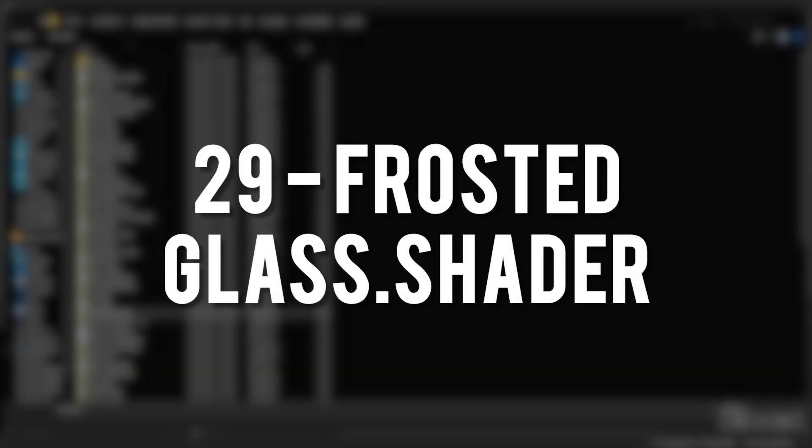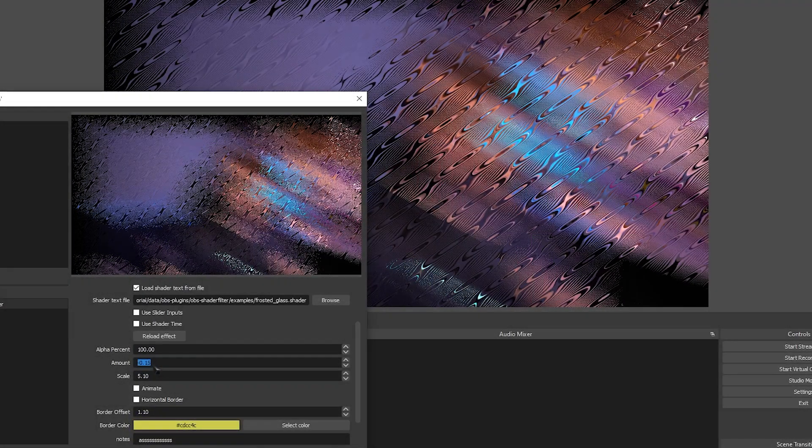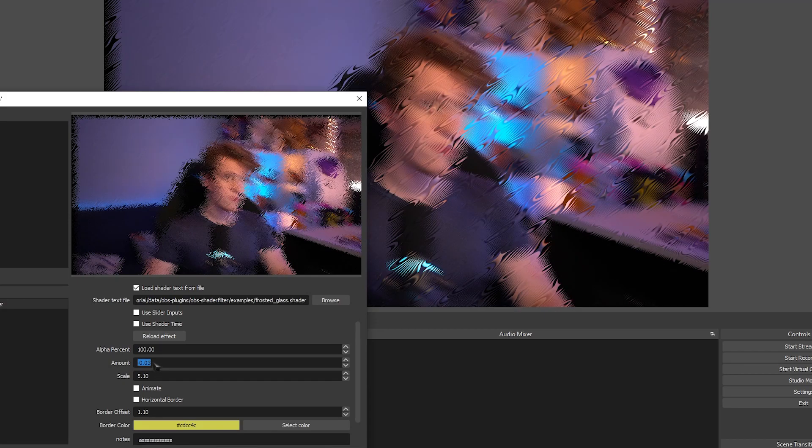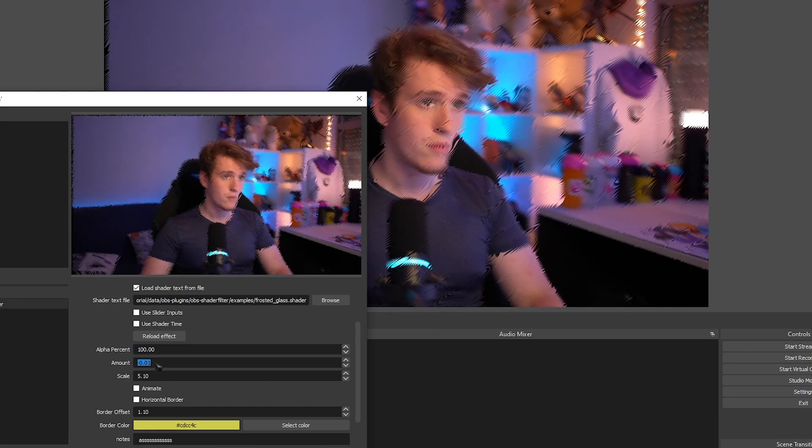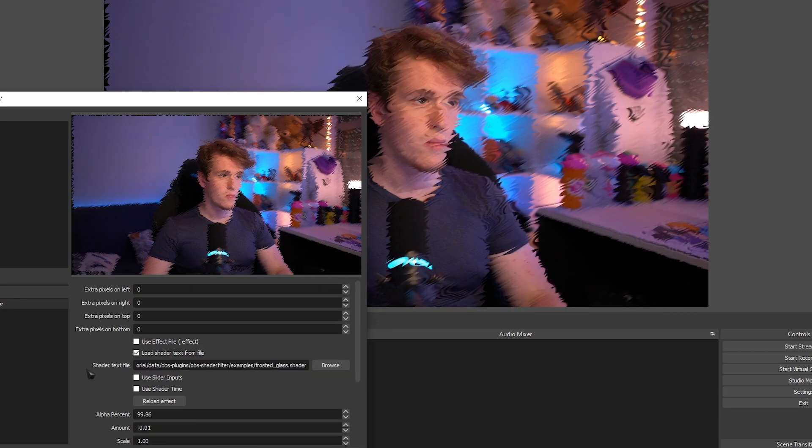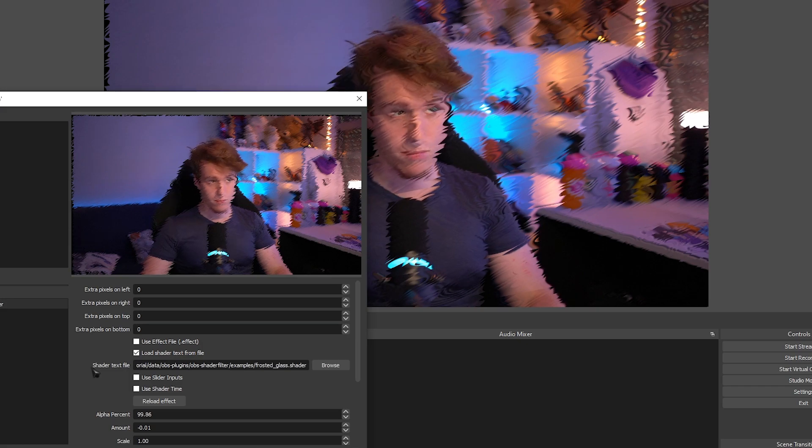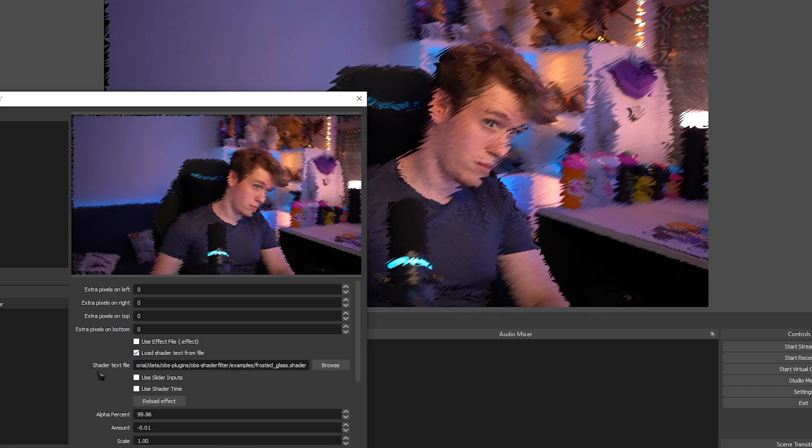The Frosted Glass Shader. This gives you the ability to add and customize a frosted glass effect on your streams. You can make the effect look really harsh or very smooth.